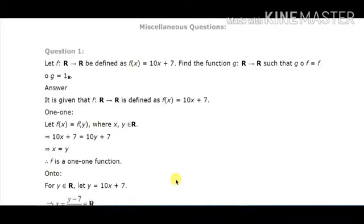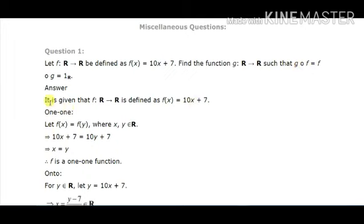Good morning students, today we will start the miscellaneous exercise of the first chapter. The first question is: let f be a function from R to R defined as f(x) = 10x + 7. We have to find the function g from R to R such that g∘f and f∘g are both identity functions on R. This condition is the condition of inverse, so we need to find the inverse function of f.